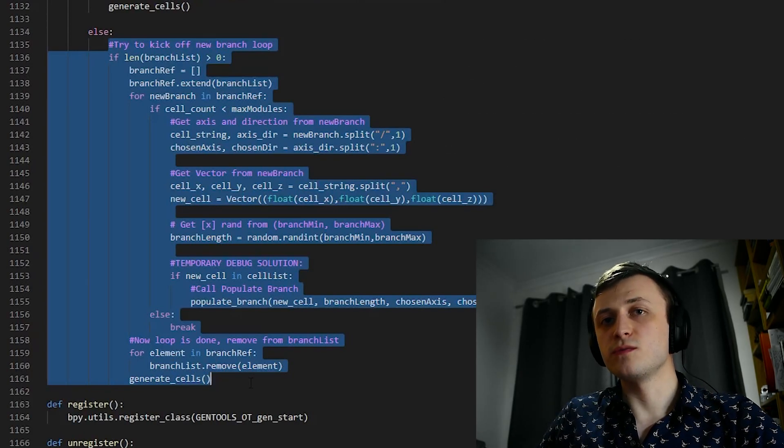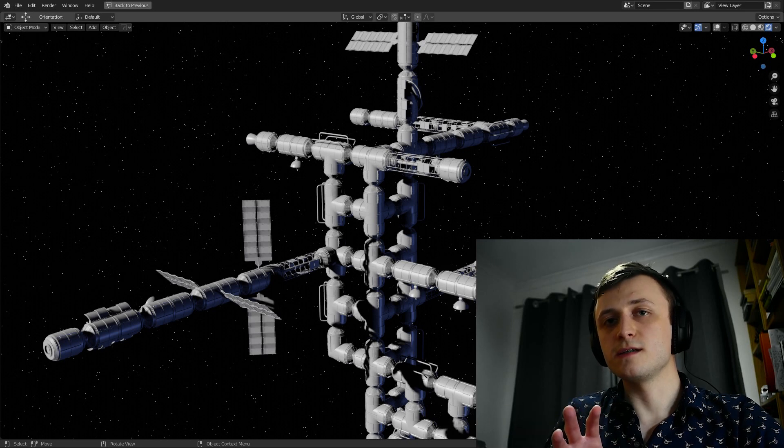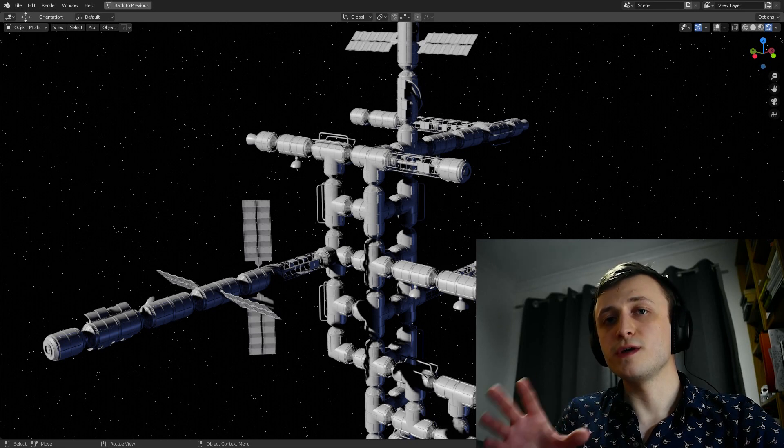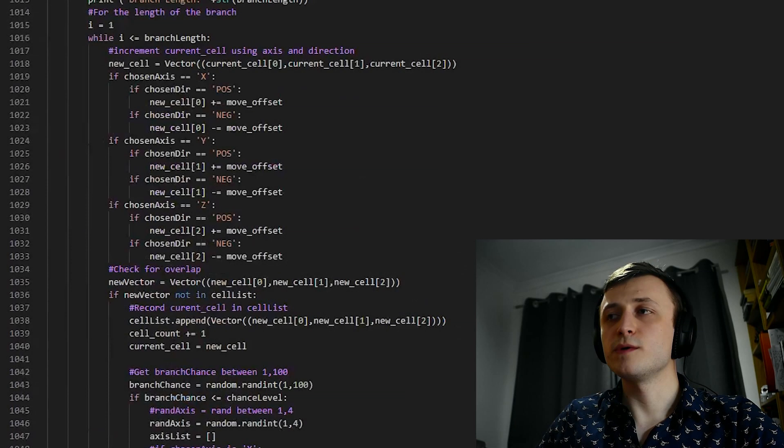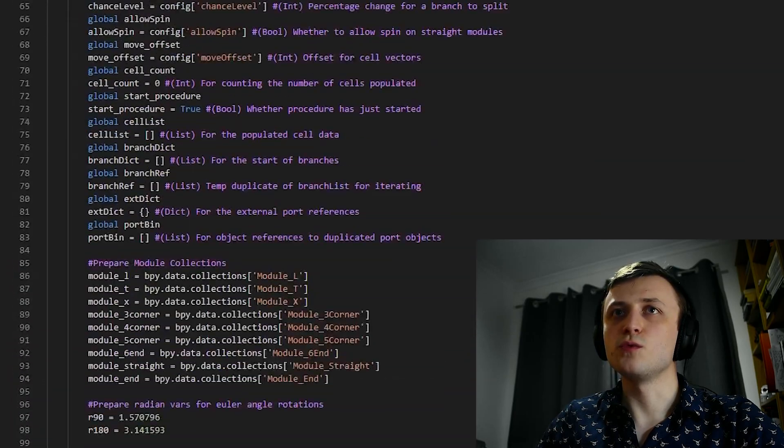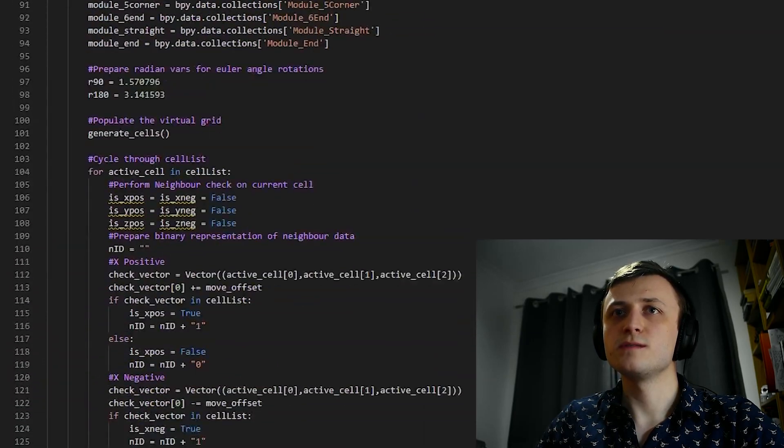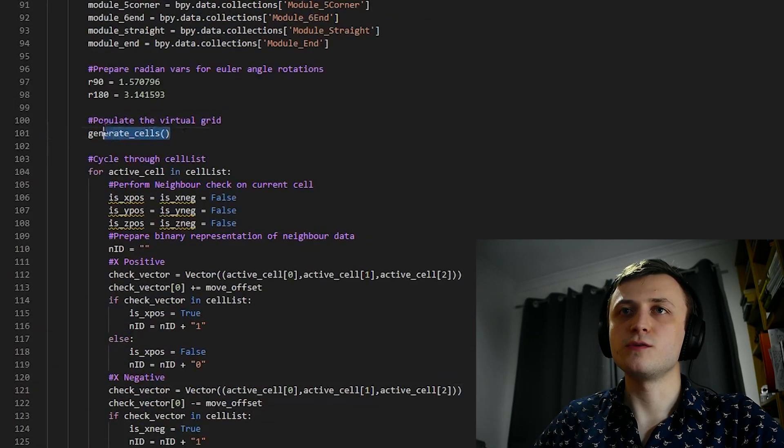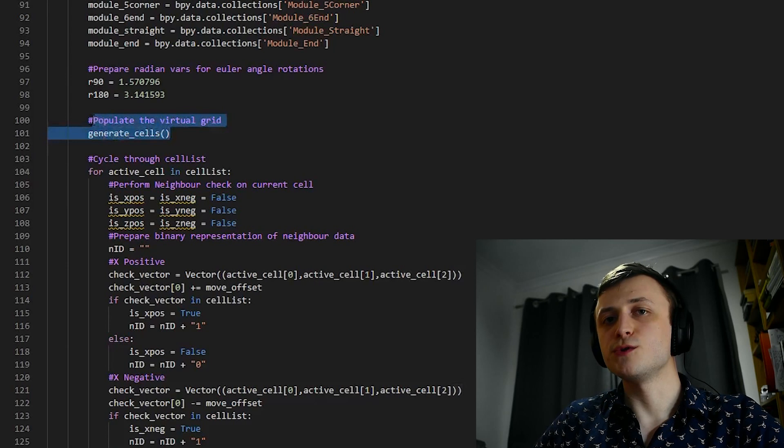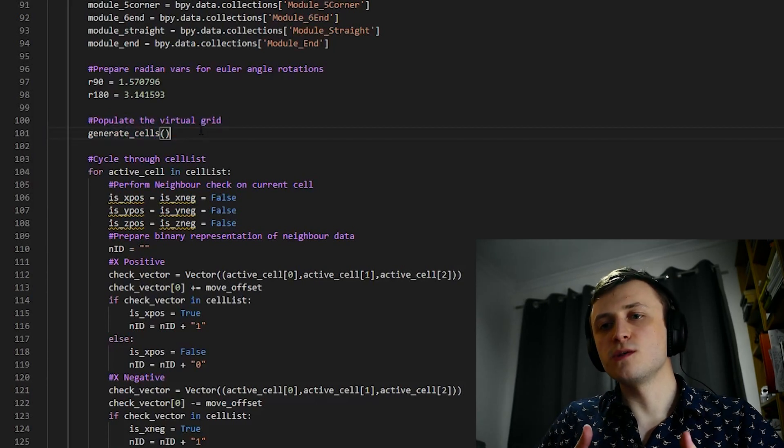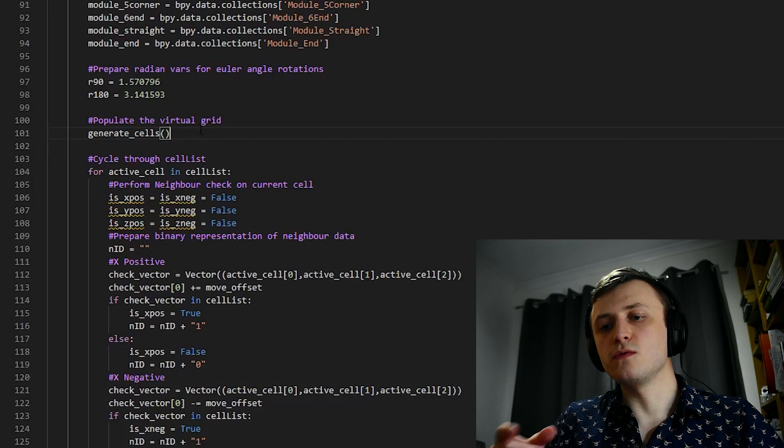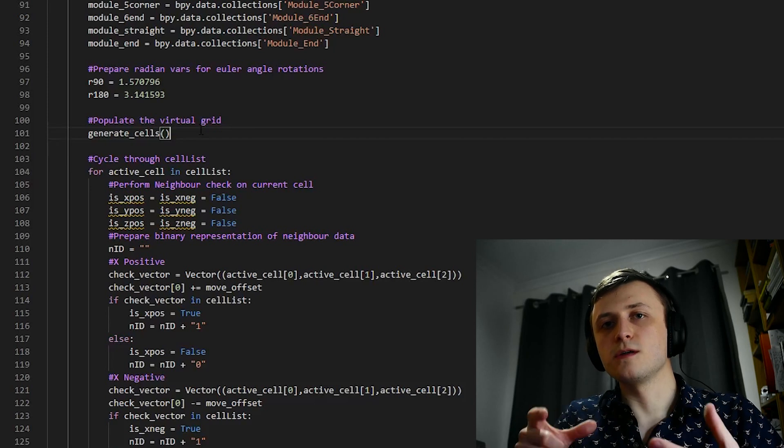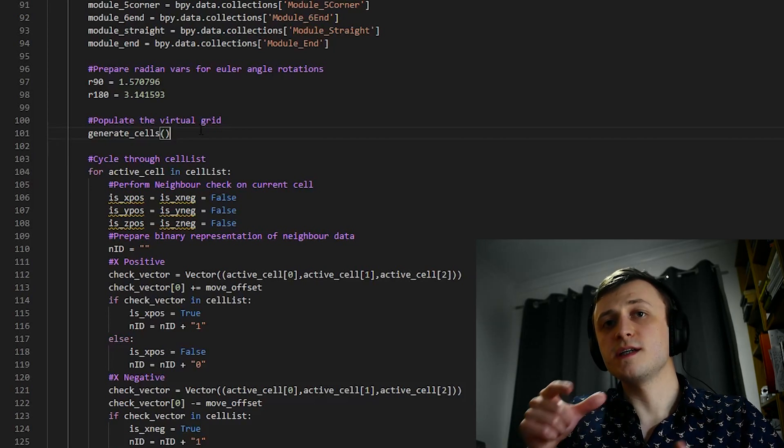Okay, so that's how the gridPopulation algorithm works, but now the next logical step is how do we take that data and use it to get 3D objects into the scene. So now we're going to scroll all the way back up to line 101 where we started. So if you remember, this is where we initiated the call to populate the virtual grid. So now what we need to do is cycle through all of the cells that were created and stored in CellList, and then perform neighbor checks on them to see if there's any modules that need to be placed next to them.